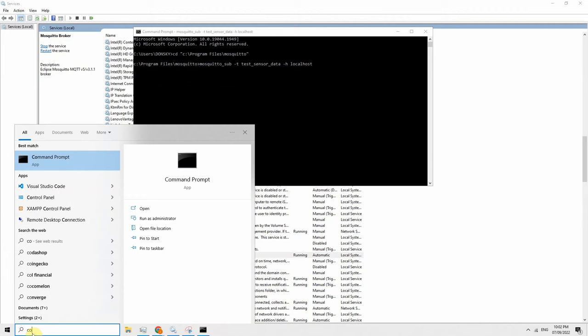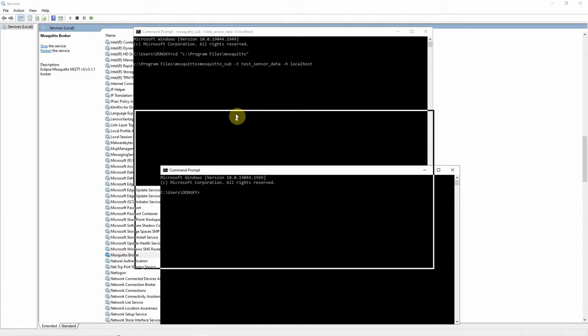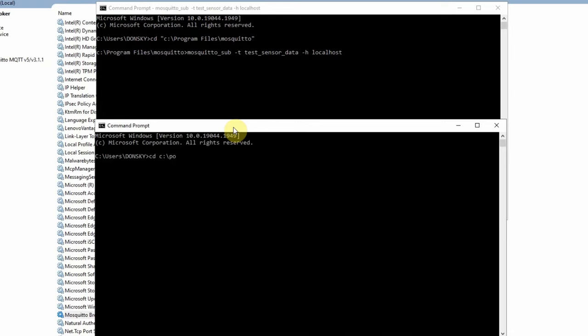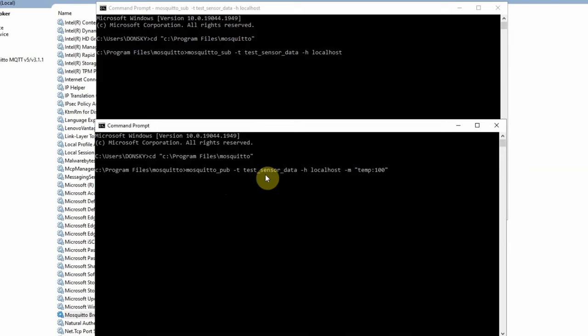We'll CD again into our Mosquitto directory. Then we're going to execute publishing by calling the command mosquitto_pub with the topic test_sensor_data.